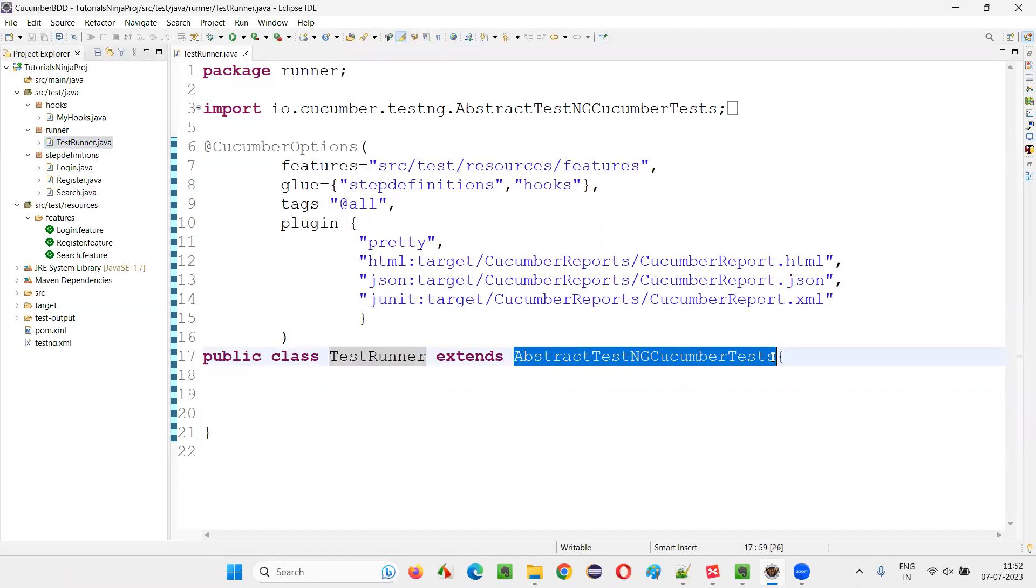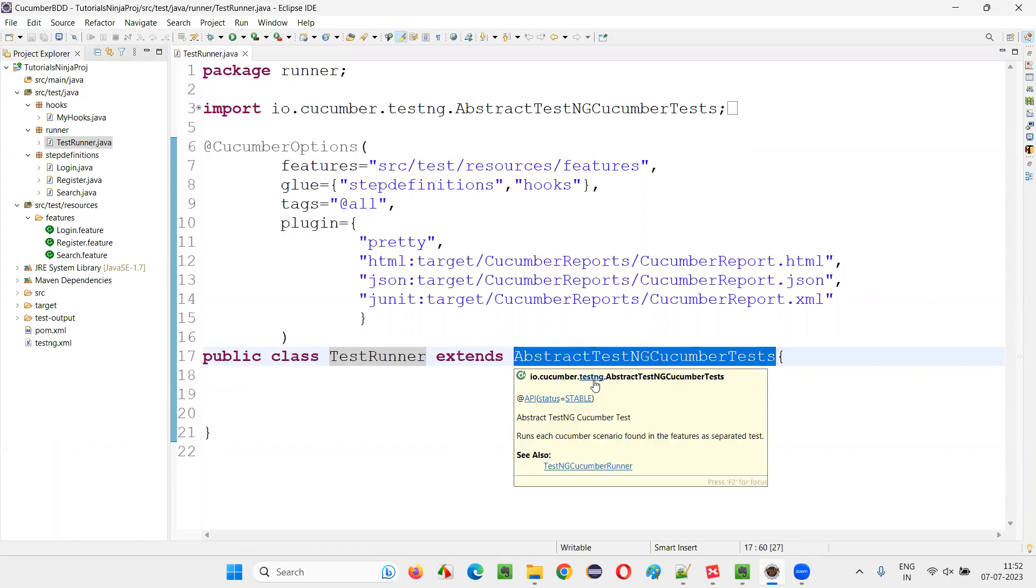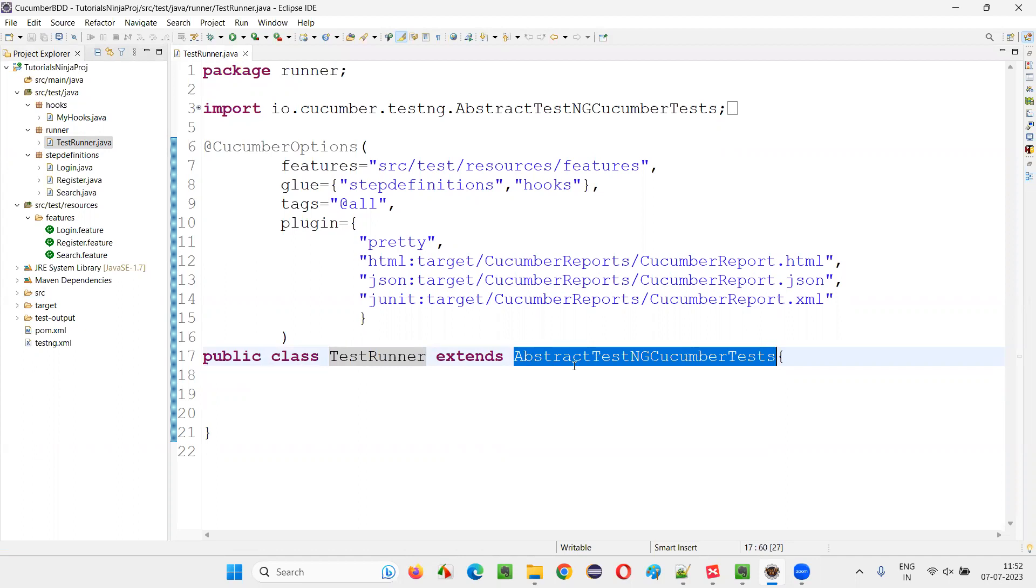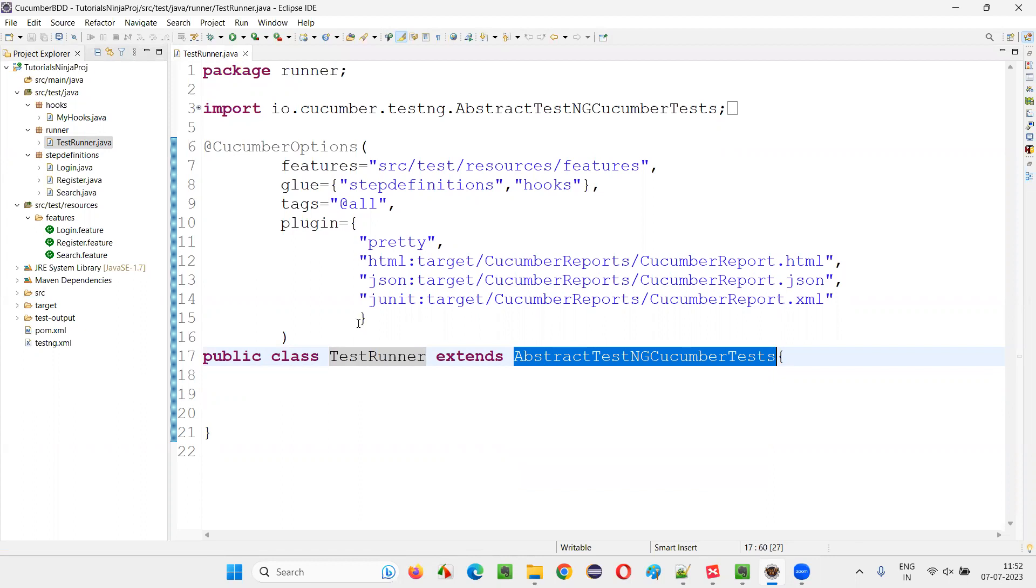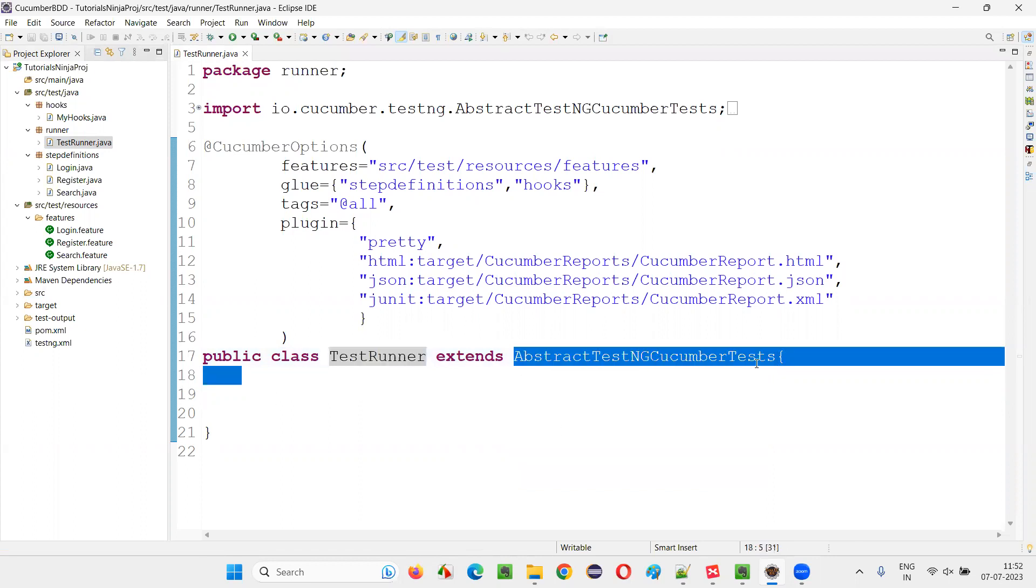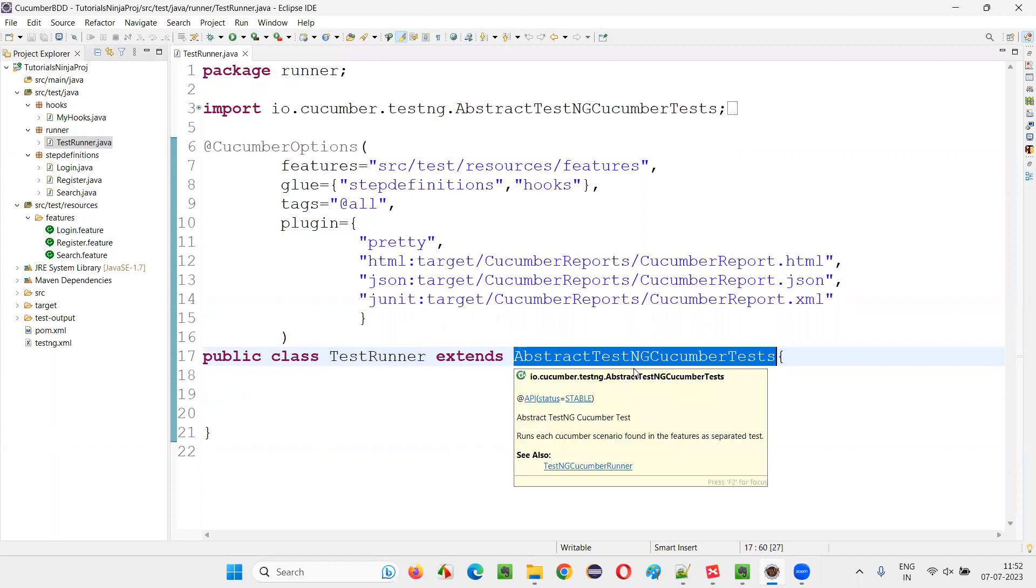That is AbstractTestNGCucumberTests. You have to make sure your test runner is extending this parent class from the Cucumber TestNG library. That is the name you have to remember: AbstractTestNGCucumberTests.